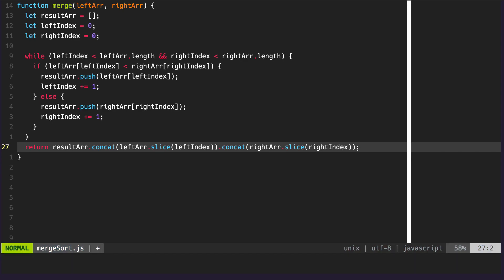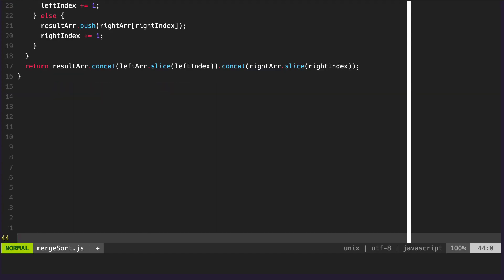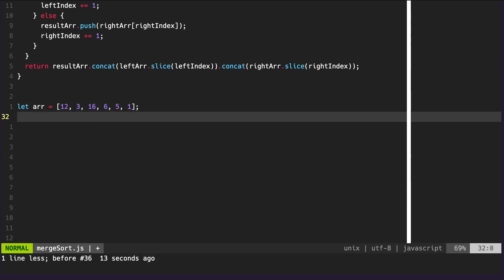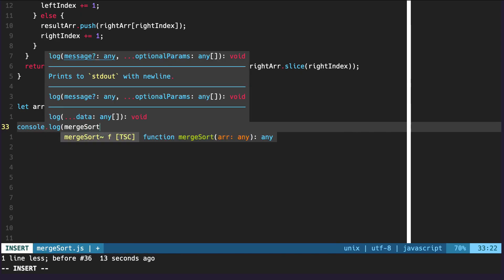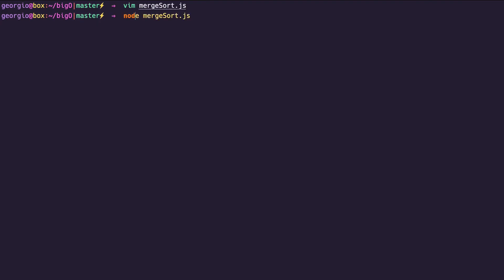And now let's go ahead and add in the return that we just discussed in the illustration. This completes our merge function. And now that the merge function is complete, our merge sort function is also complete. Now we can go ahead and test this out. To test this, we will need to create an array and pass it to our merge sort function. And there you have it — our sorted array.